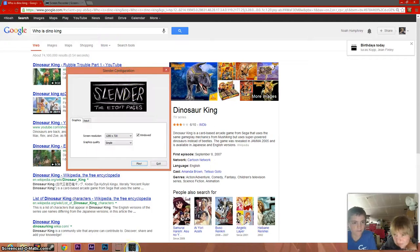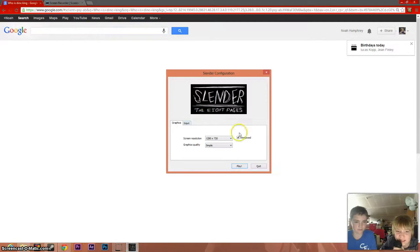What's up everybody, today me and Ben, well yeah, we're playing Slender: The Eight Pages. So this is gonna be terrifying.